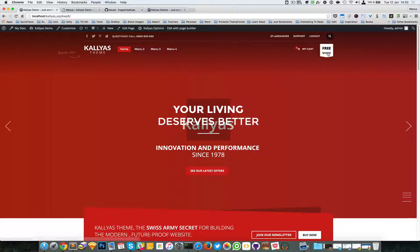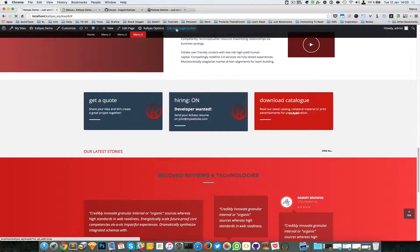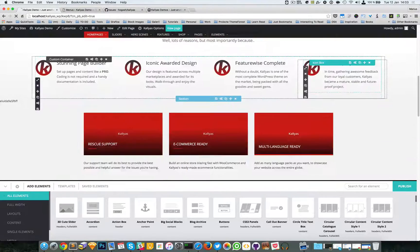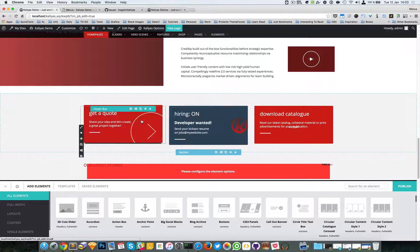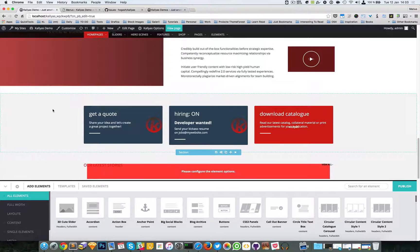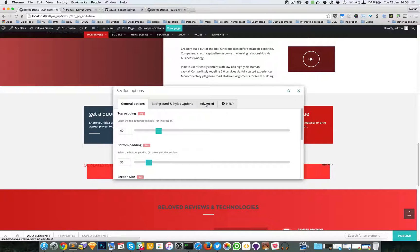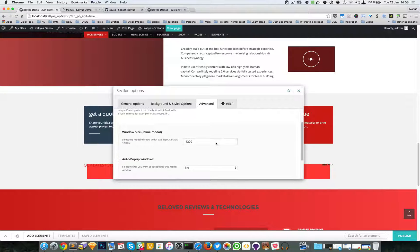So for example, in this case this button doesn't do anything. Let's start by editing this page with the page builder. I'm going to grab this section, edit its settings, and go to Advanced. You can see right here this toggle and the inline modal window option — I'm going to enable it.